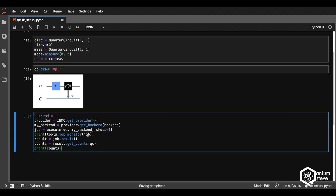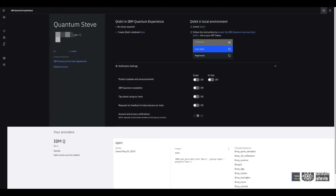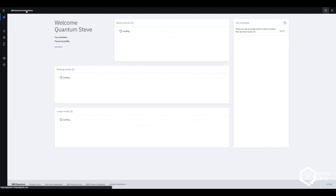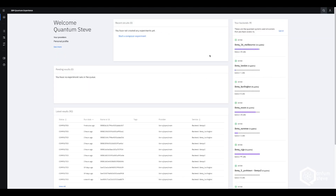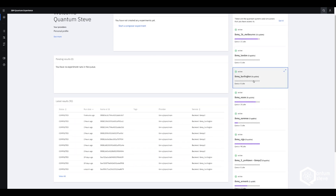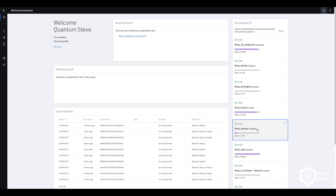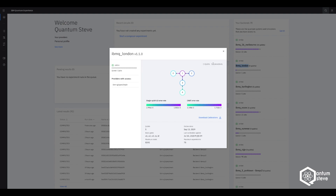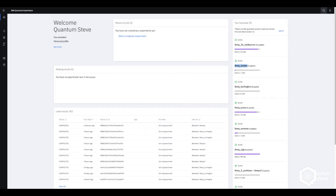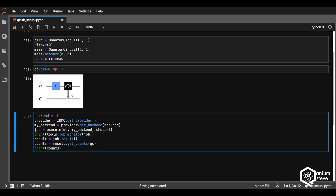Before we run our program, we need to specify the backend, which is the quantum computer you want to run your program on. Let's go back to the IBM Quantum Experience and look at the quantum computers that are currently not in use. We could choose the IBM computer in London, the one in Burlington, or the one in Yorktown to execute our program fast. Let's just use the one in London — copy the name and paste it back in here into the backend.